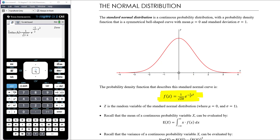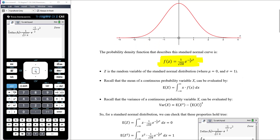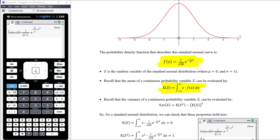So z is the random variable of the standard normal distribution. We would say that z is a normally distributed variable where the mean is zero and the standard deviation is one. Let's confirm that for this particular probability density function, because we have looked at how one might find the mean and the standard deviation for a continuous random variable, and we know that that involves integrals. We find the mean by doing the integral over the total domain — from negative infinity to infinity of x times the probability density function — and that gives us the mean or expected value. We can confirm that with our CAS.